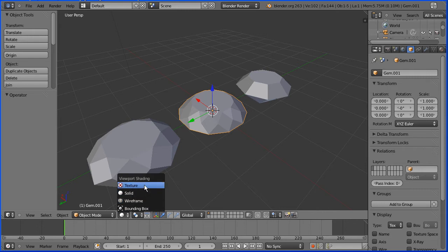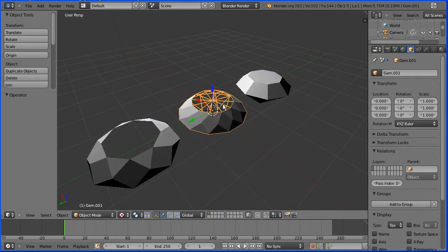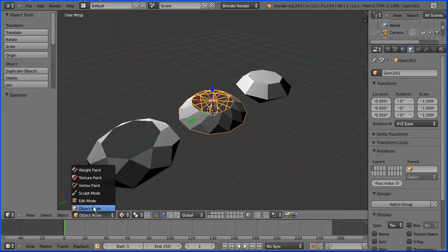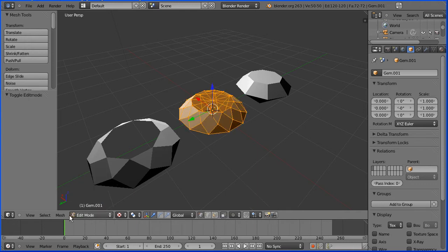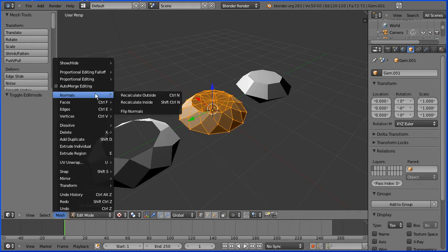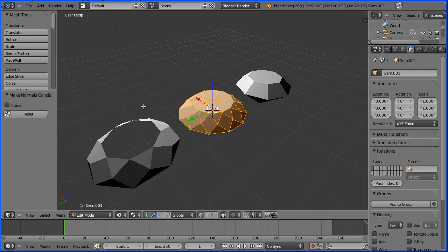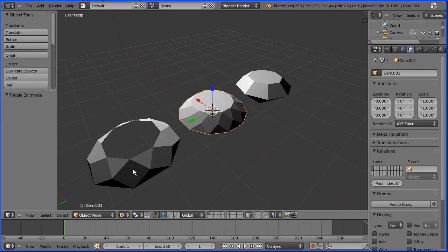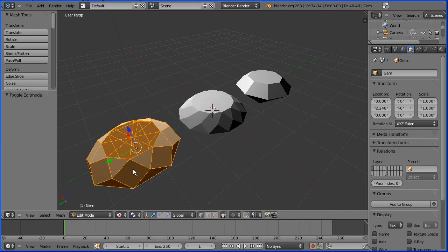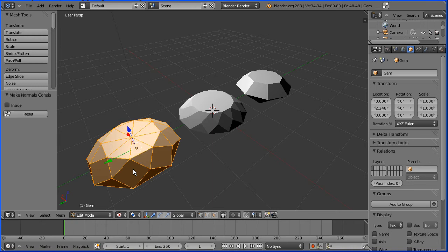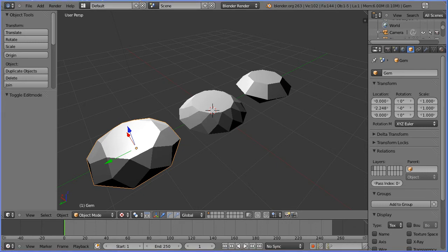Change shading from solid to textured. There's a problem with the top faces not rendering. When I see a problem like that I think of recalculating face normals. To do that, go from Object Mode into Edit Mode, then Mesh menu > Normals > Recalculate Outside. The shortcut key is Ctrl+N. Tab toggles back from Edit Mode into Object Mode. Select the other gem, Tab into Edit Mode, Ctrl+N to recalculate normals, and Tab back into Object Mode.